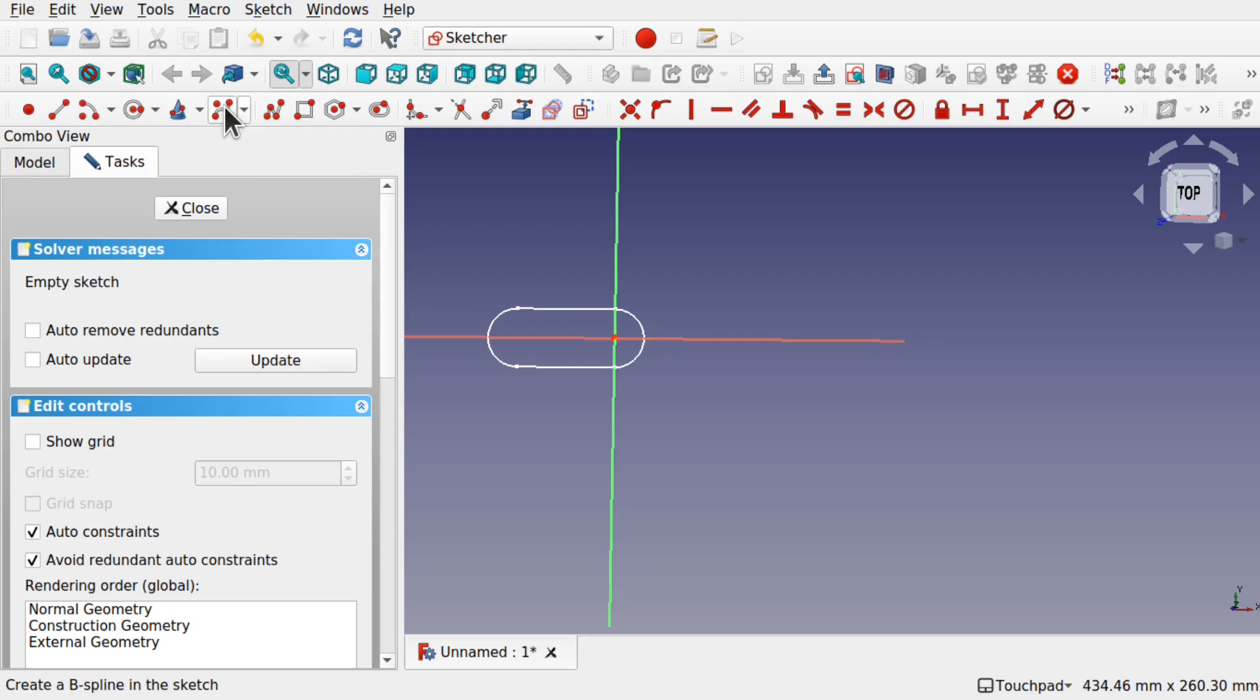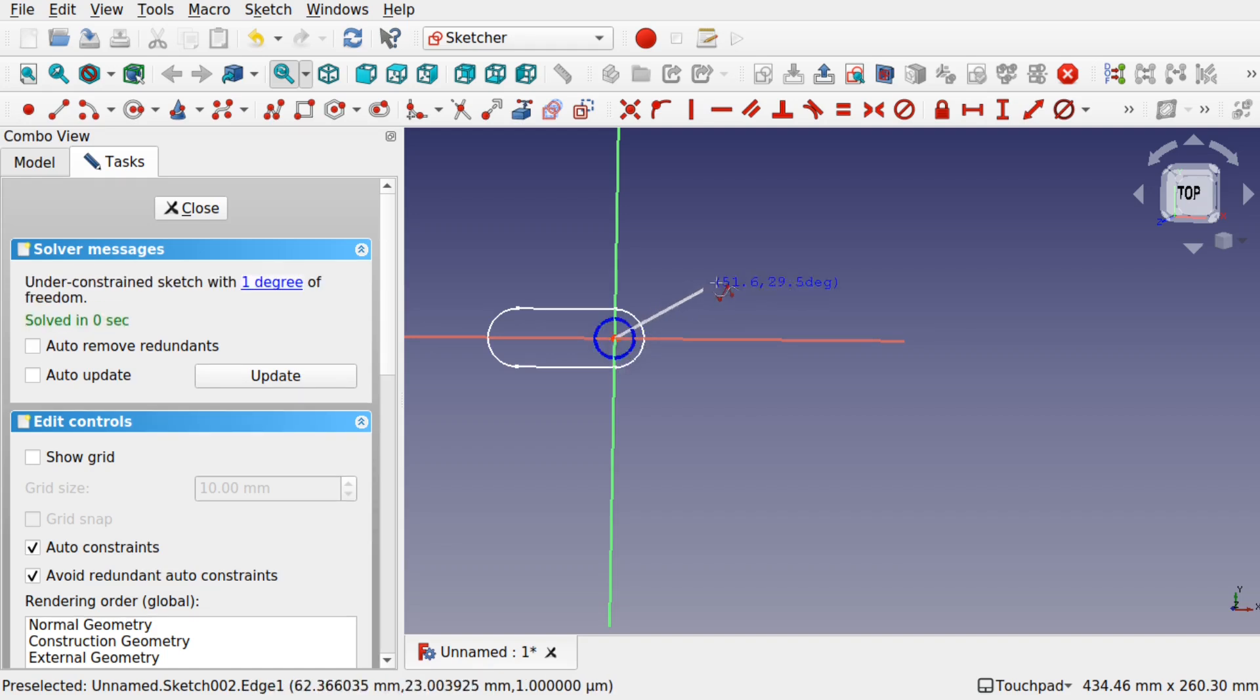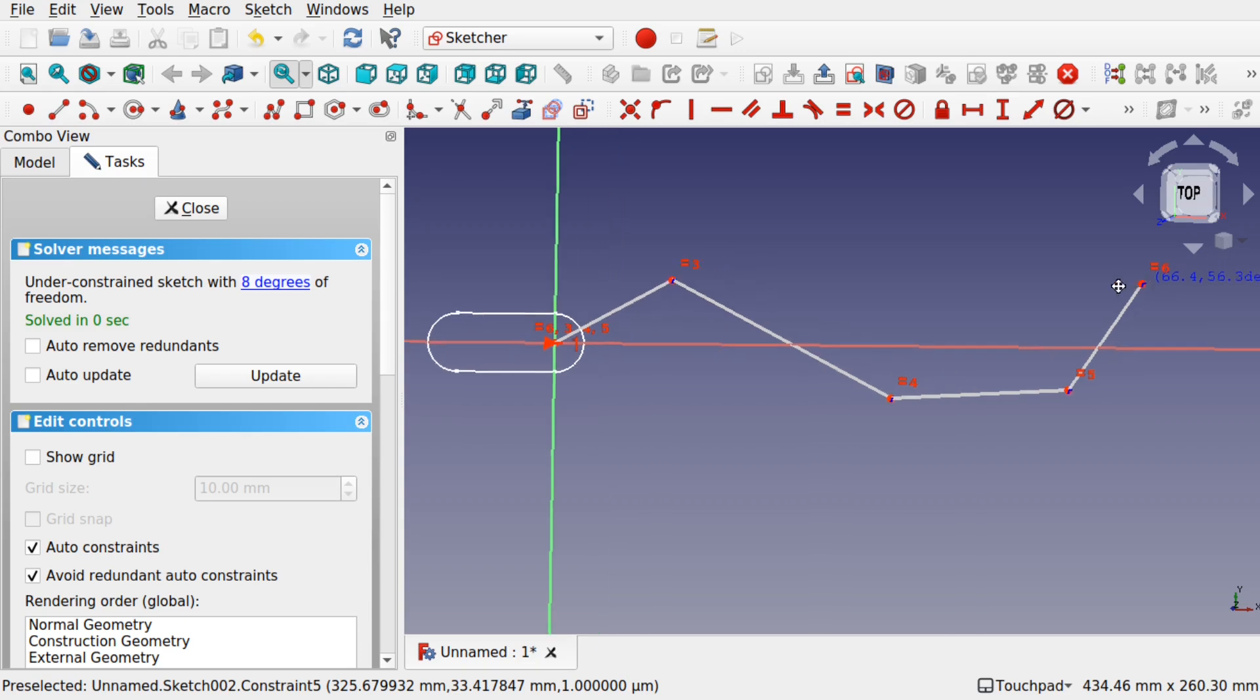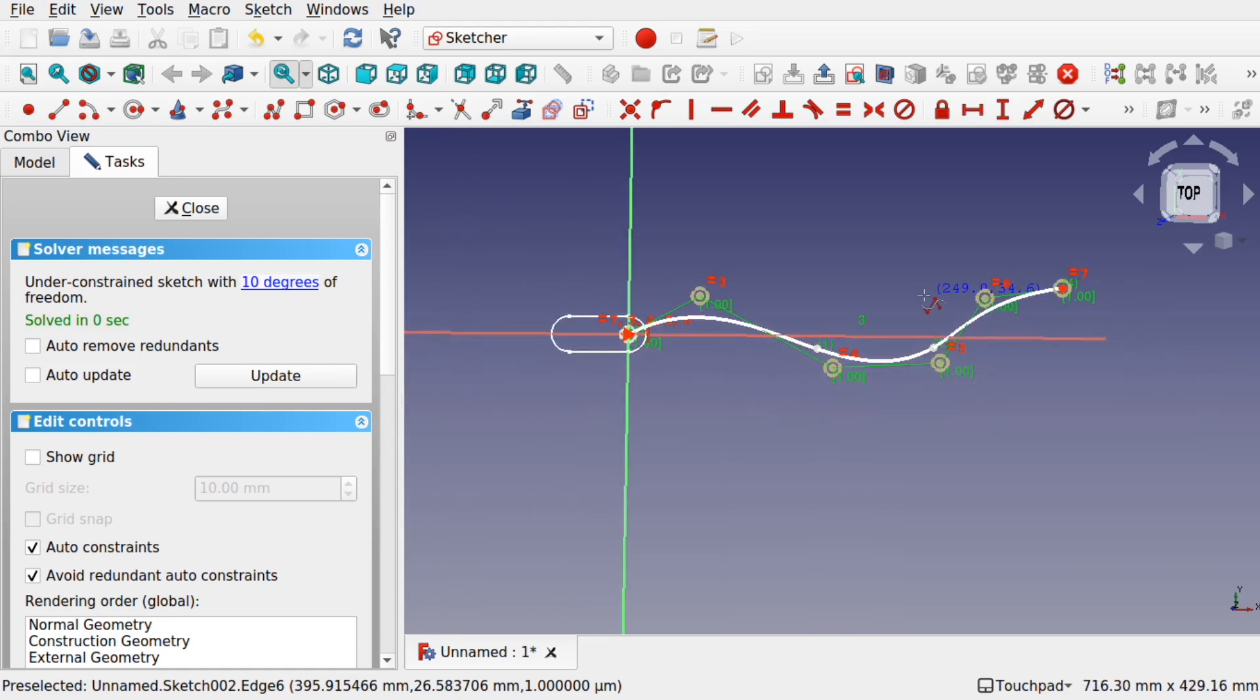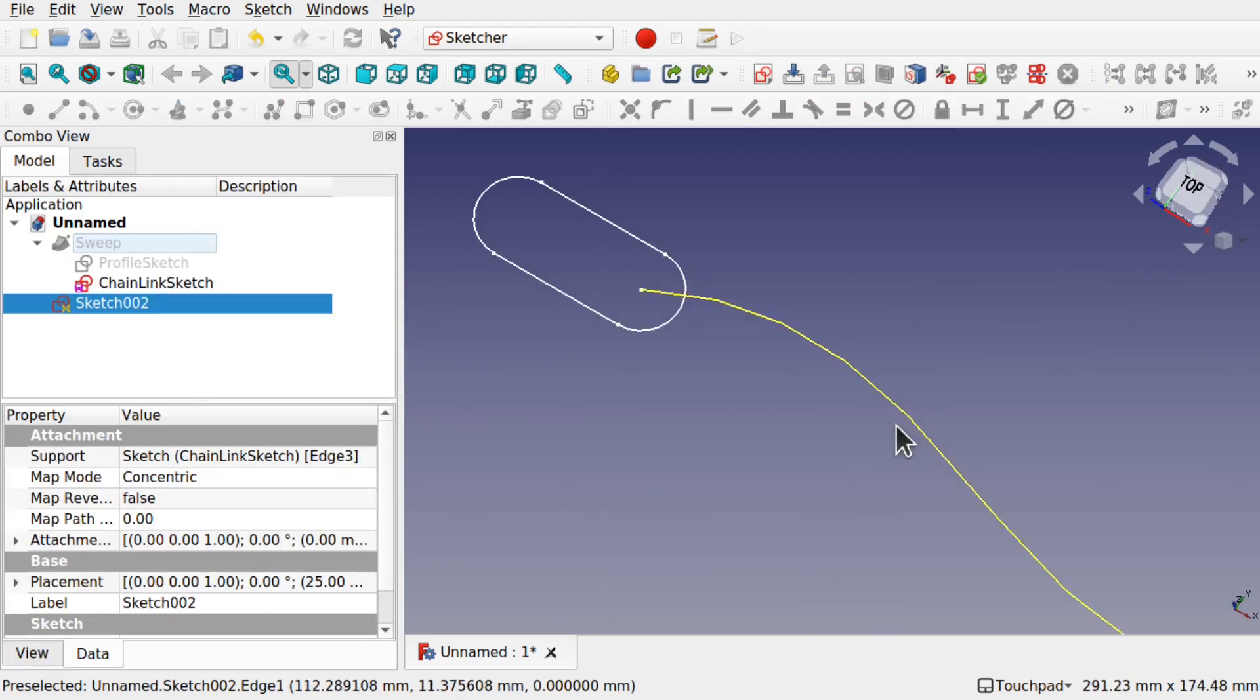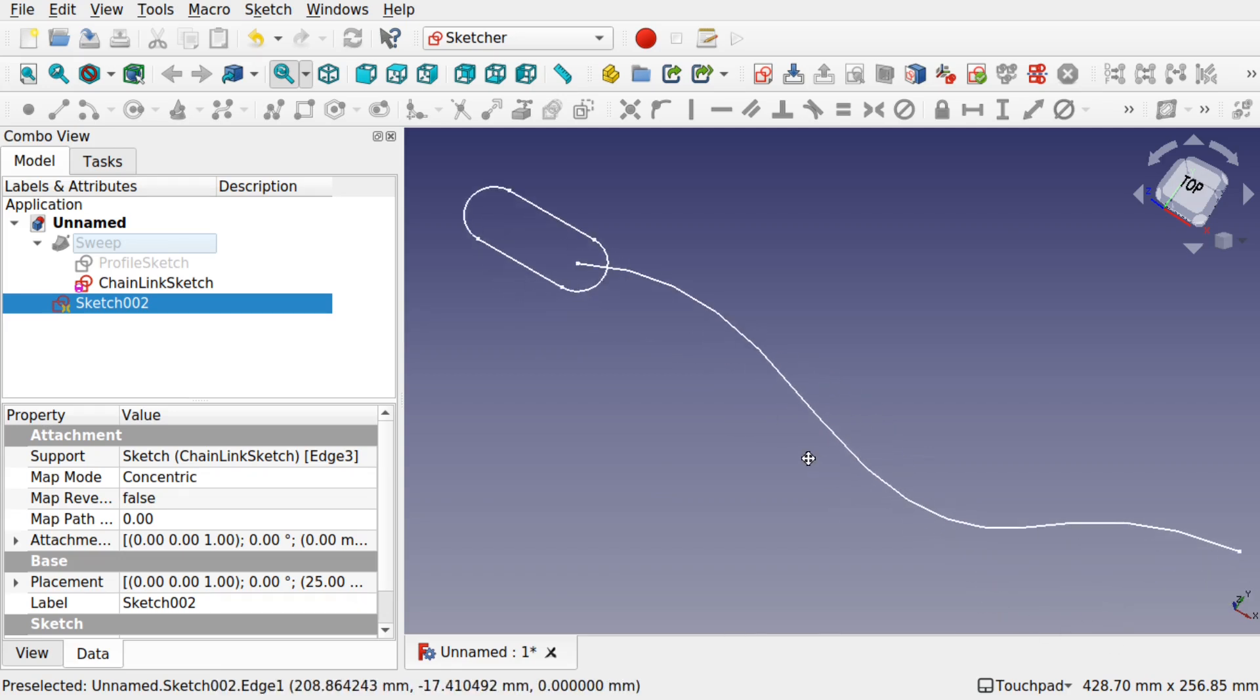Use the B-spline tool, auto-constraining it to the center, and we'll create some kind of path for the links to follow. Hit escape to get the mouse pointer back. We've got our path. Hit close. Now we've got this sketch and the path sitting there.